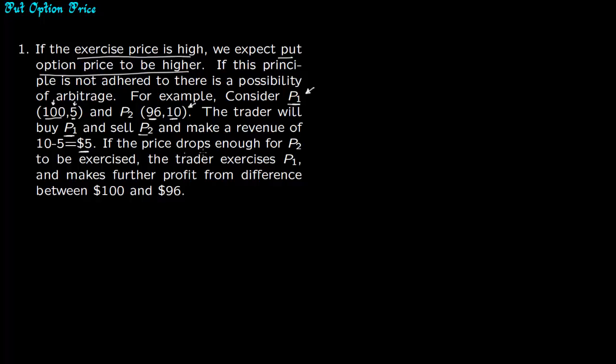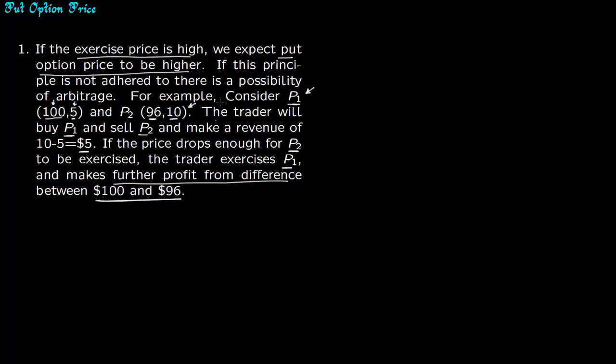Now if the price drops enough for P2 to be exercised, say the price is now $90, then the trader exercises P1 and makes further profit from the difference between $100 and $96. The trader will continue making more and more money. So this is arbitrage.